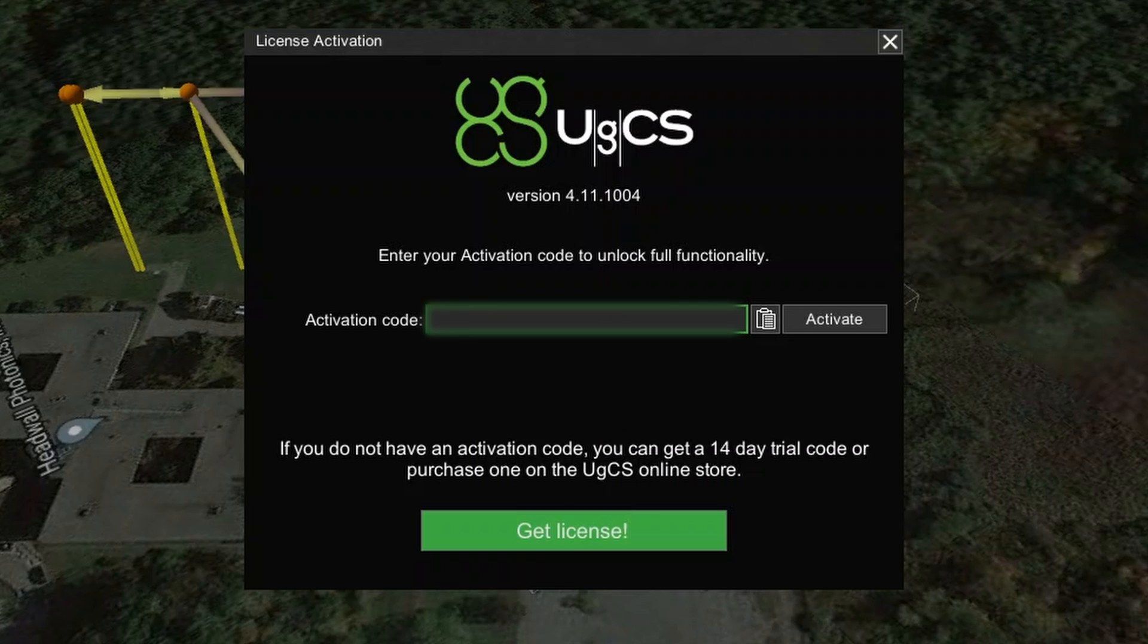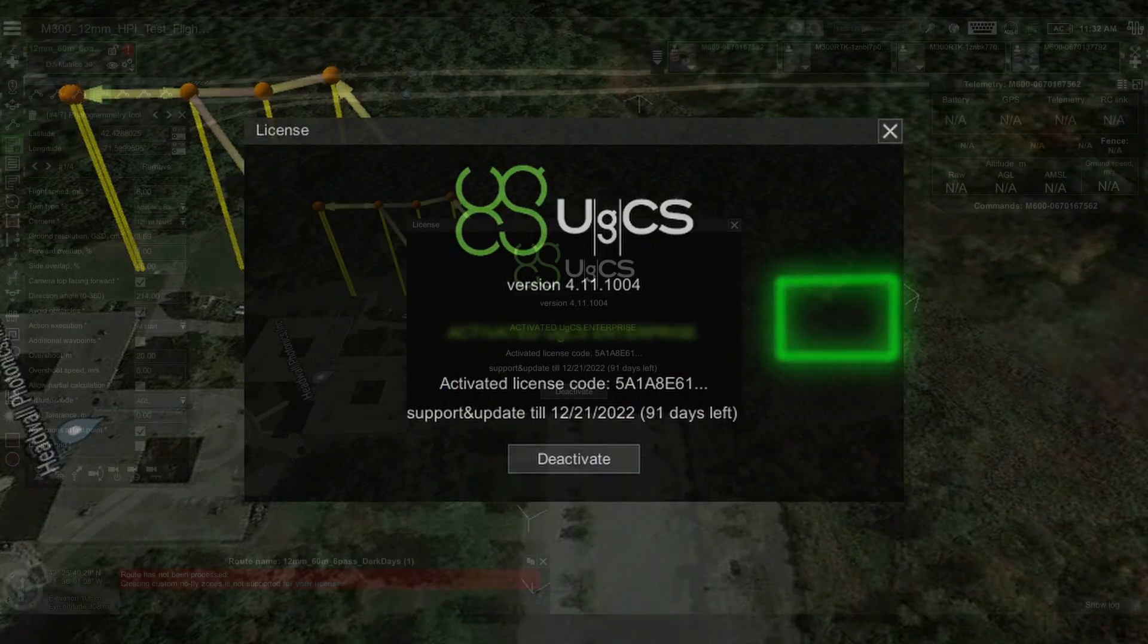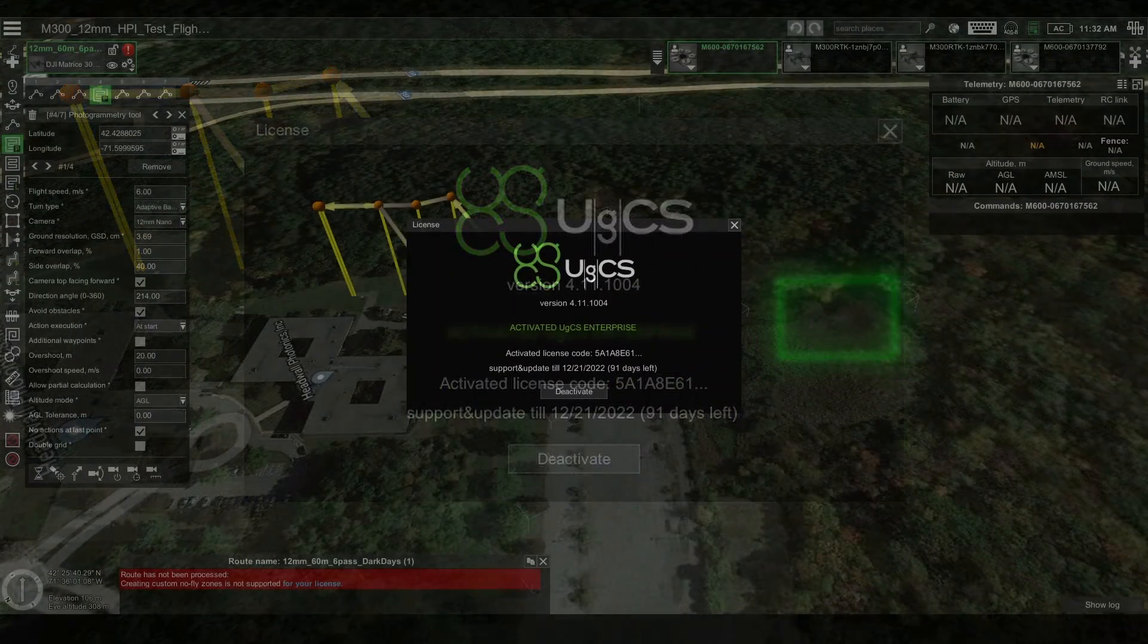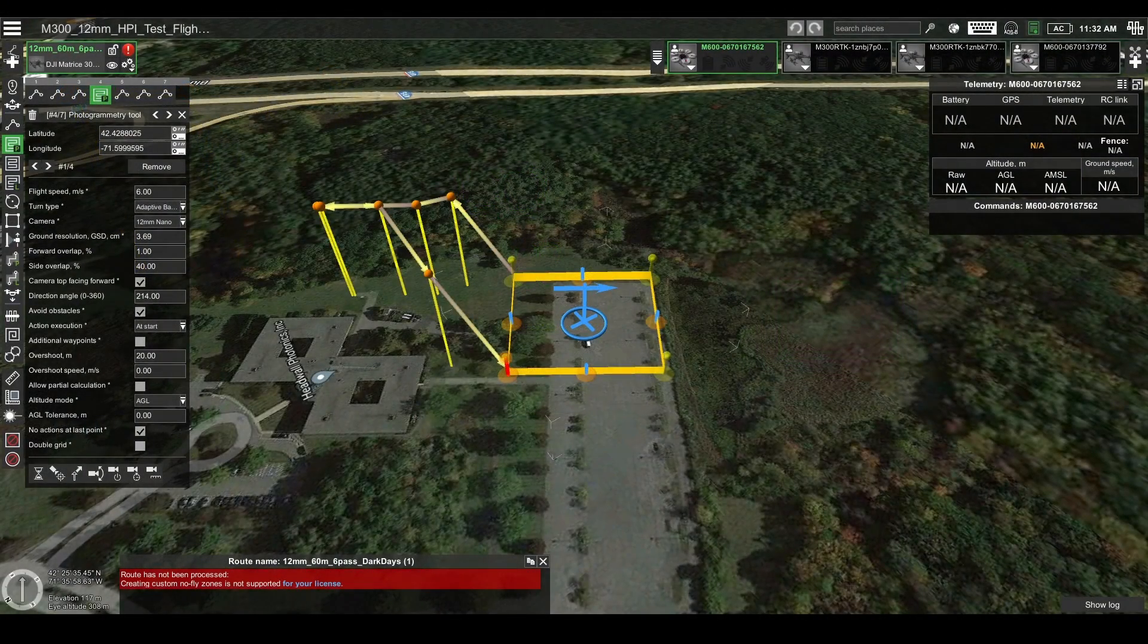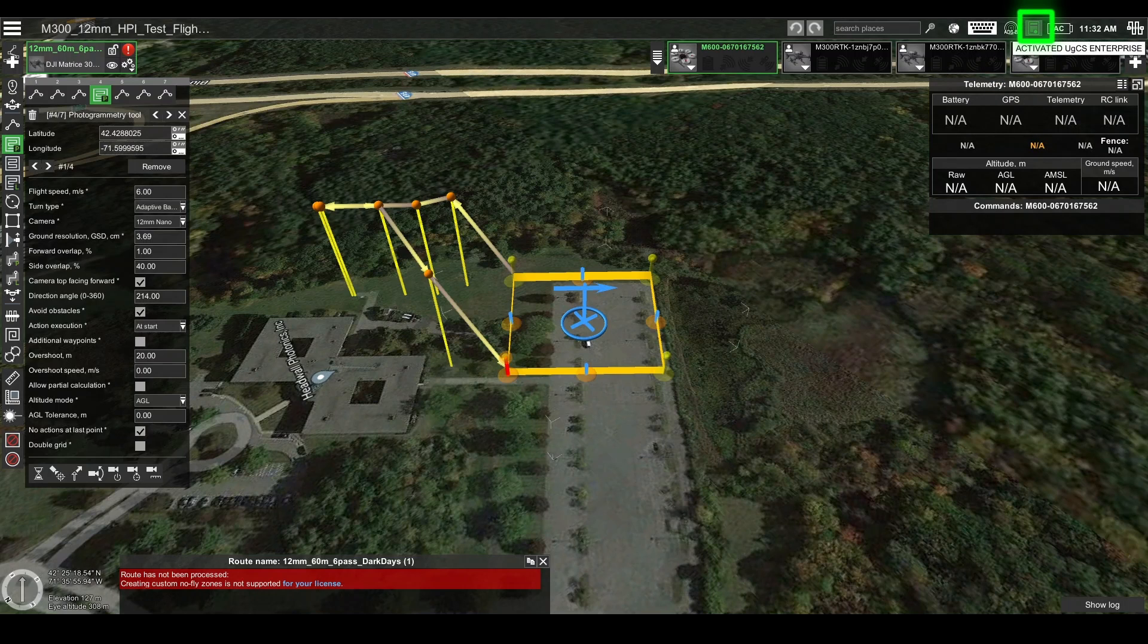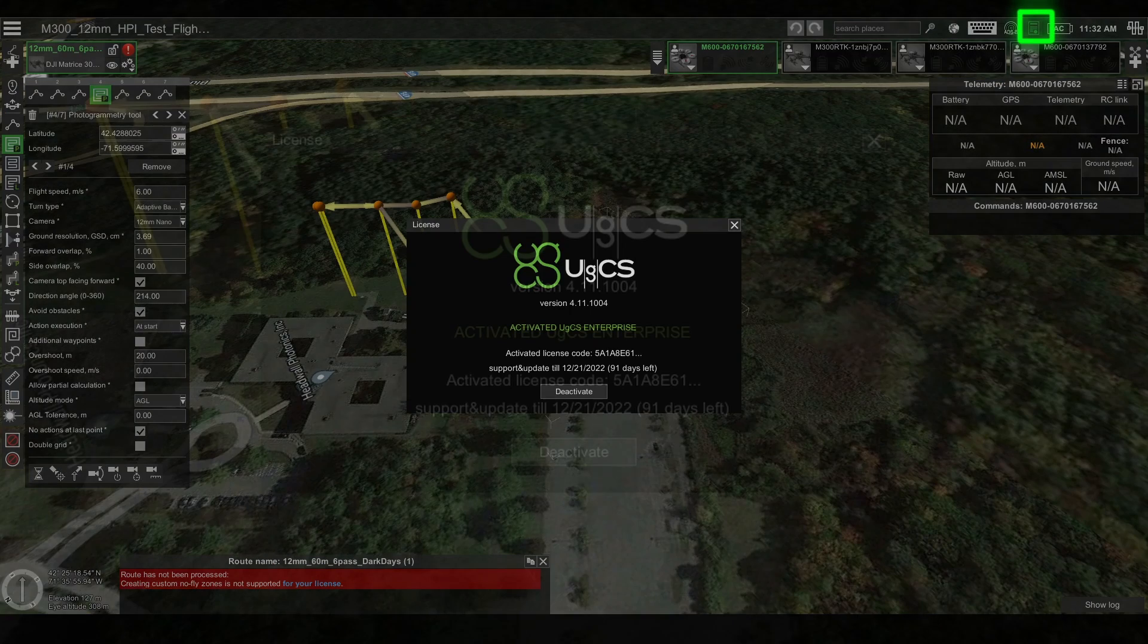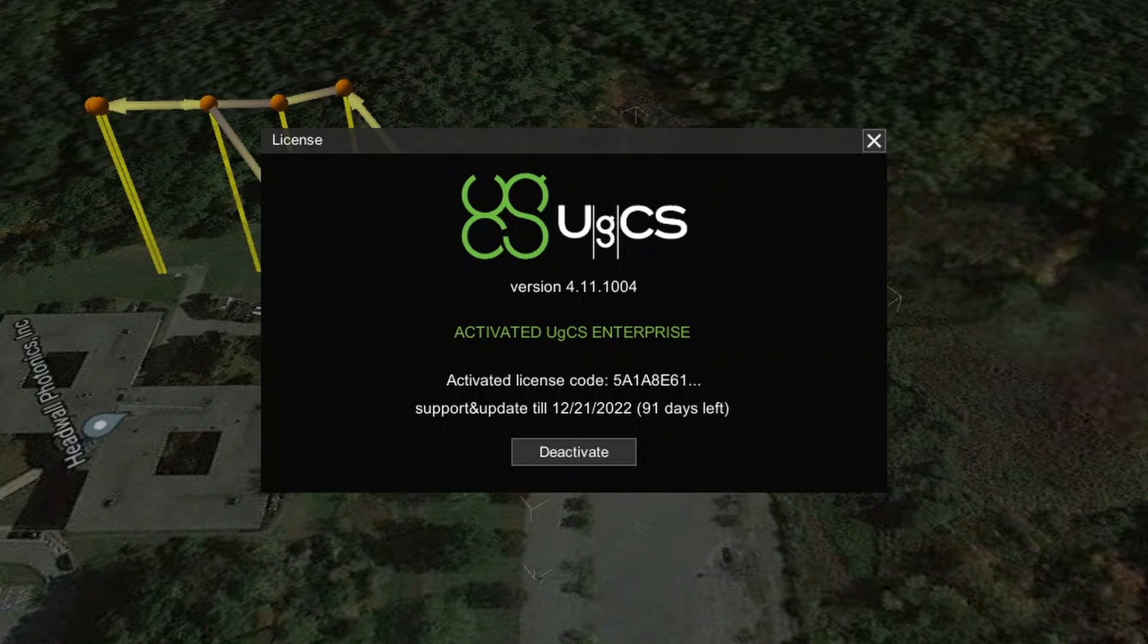Upon opening UGCS for the first time, you will be prompted to enter your activation code. Enter it and press Activate. Keep in mind that an active internet connection is required during license activation. This window can be accessed at any time by pressing on the license icon in the top bar. You can use it to deactivate your license in case you need to move it to a new computer or to view your support and update period expiration date.